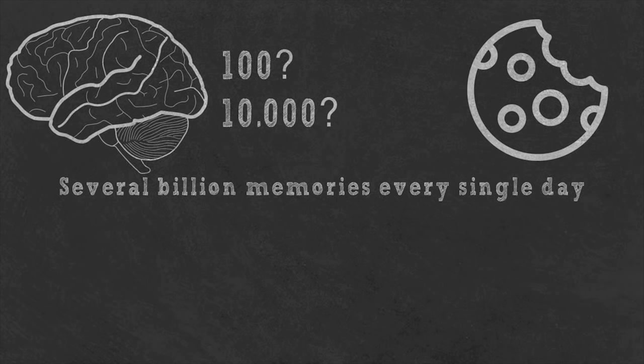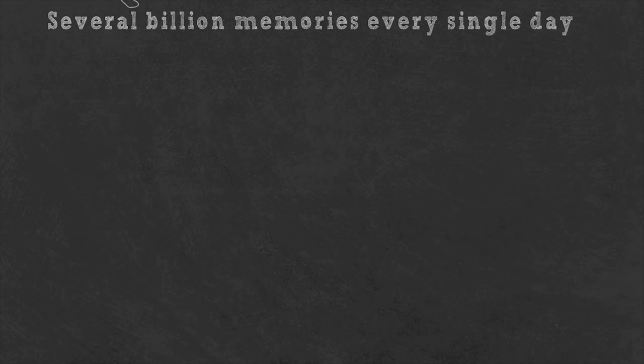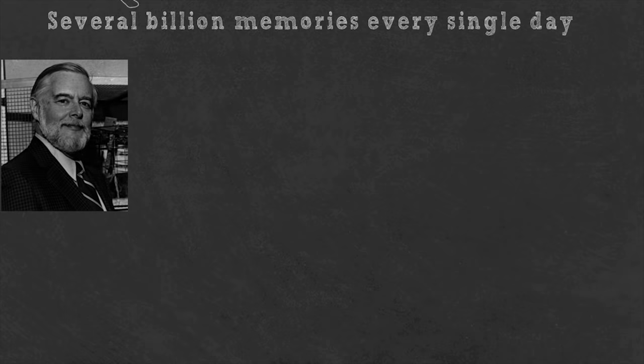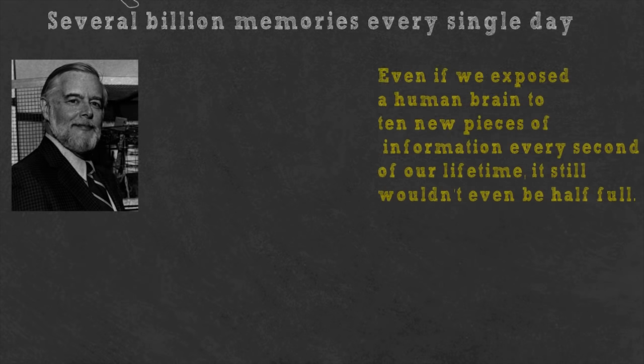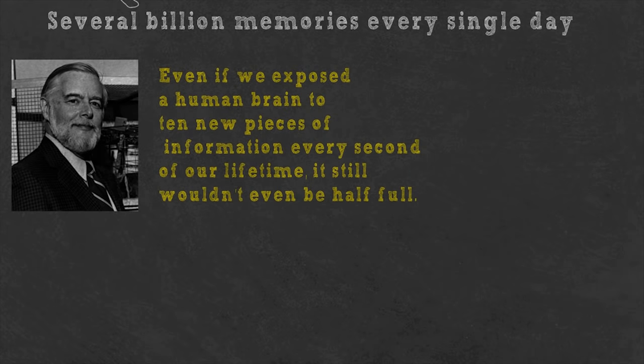In fact, the famed physiologist and neurophysiologist Professor Mark Rosenwick has stated that even if we exposed the human brain to ten new pieces of information every second of our lifetime, it still wouldn't even be half full.